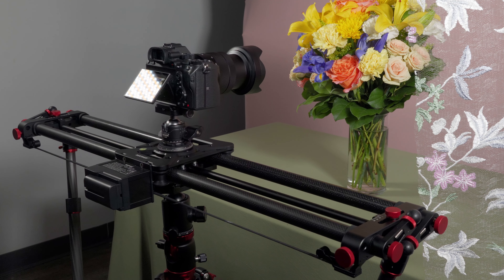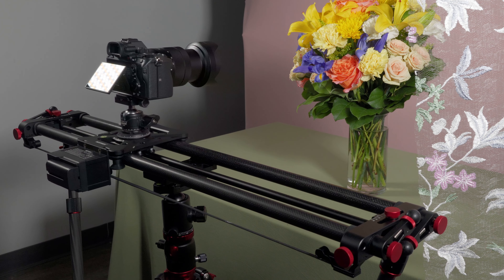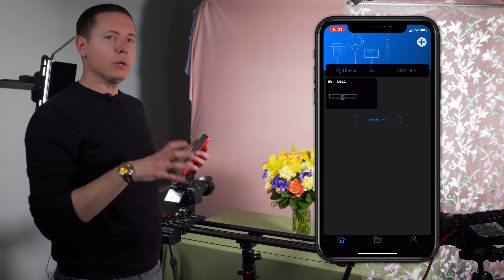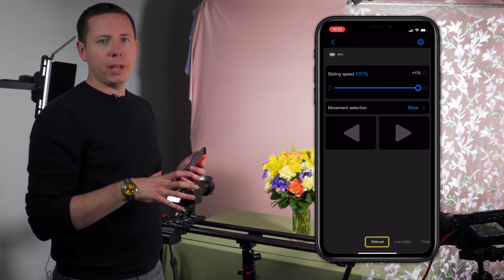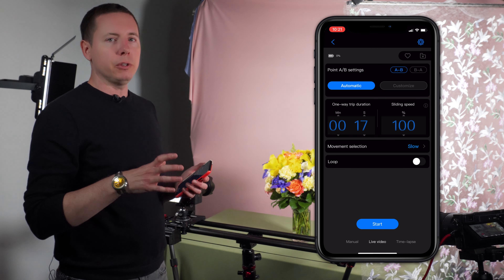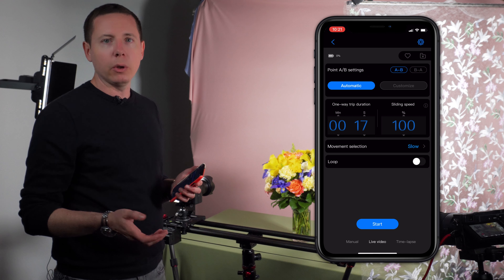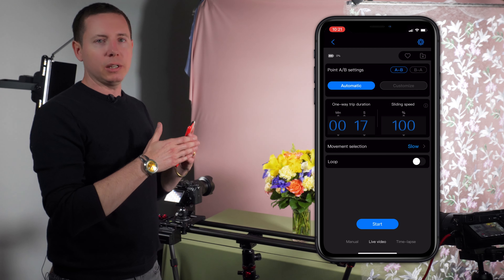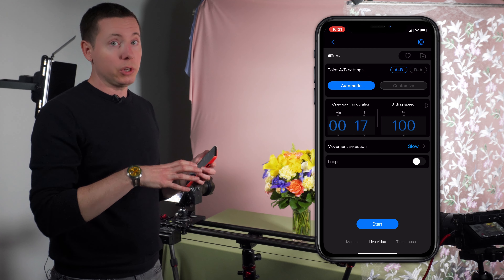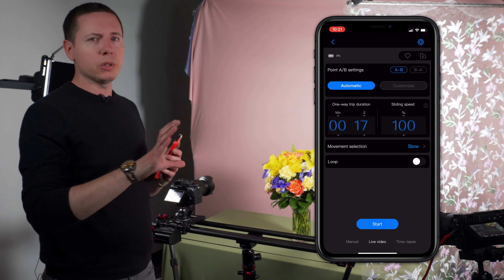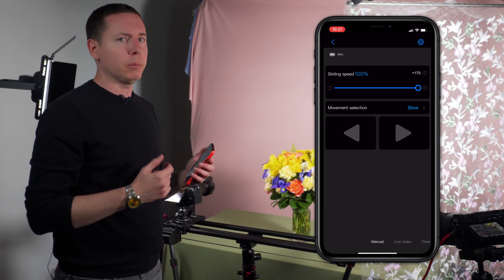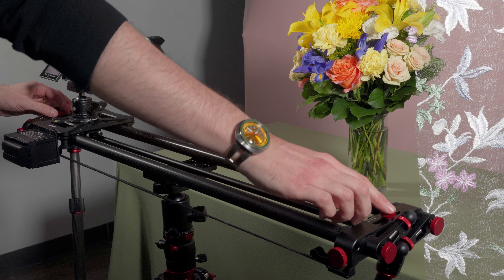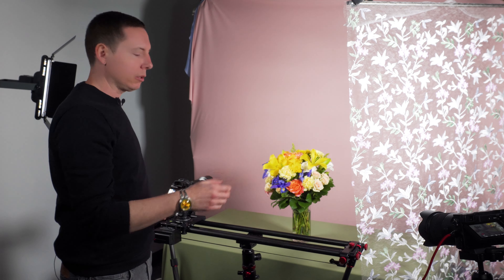I'm going to make sure my slider is turned on. When you turn your slider on, it's always going to calibrate itself — it's going to go all the way to the left. As it does that, I'm going to get my app ready. I'm going to show you these operations using the manual mode of the app. We cover the live video operations in that basic video, where we get to set custom A and B points and dictate exactly how long we want a shot to take. For this one, we really just want to see what the camera is doing, so we're sticking to manual.